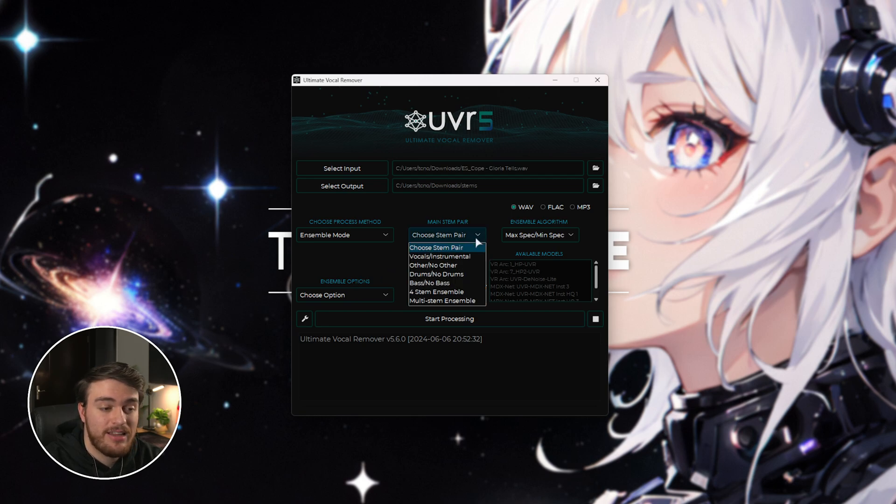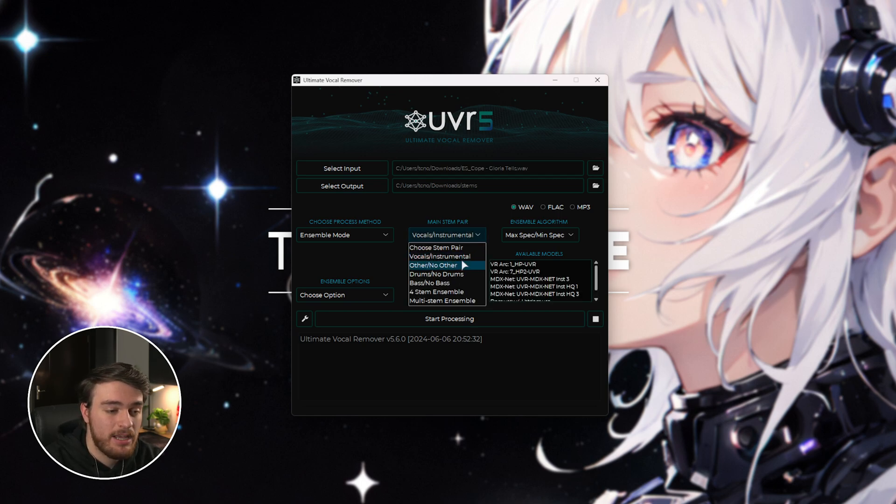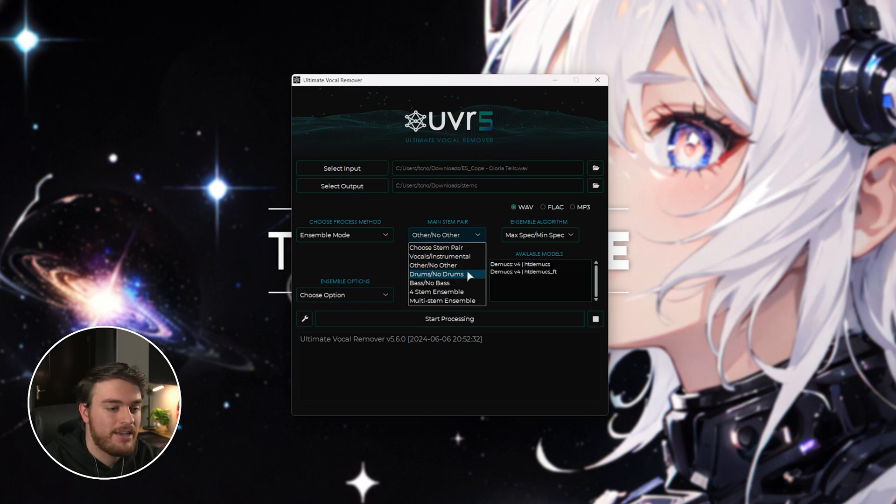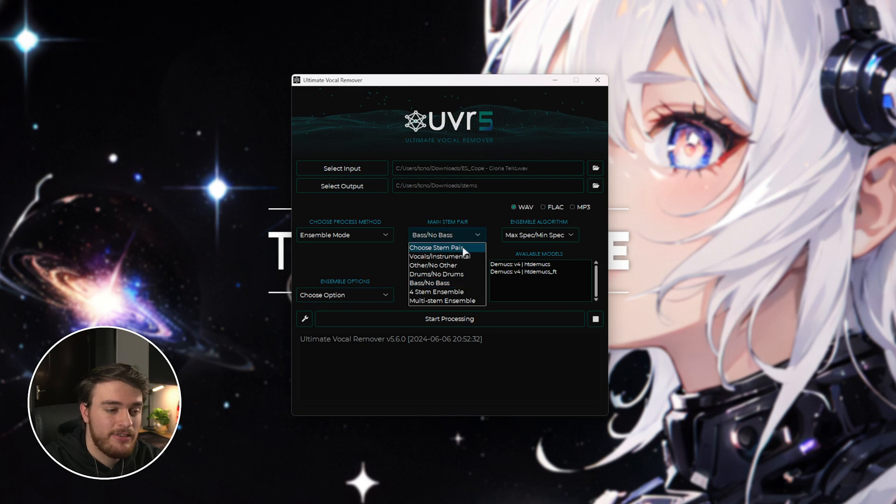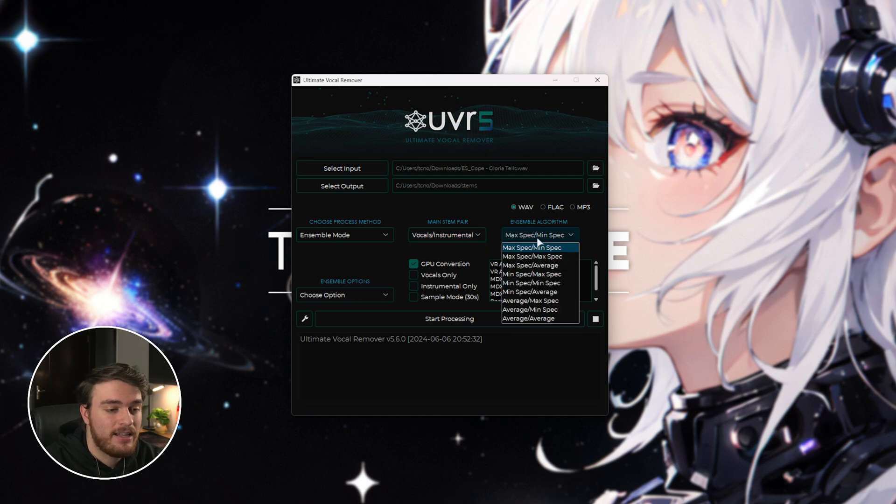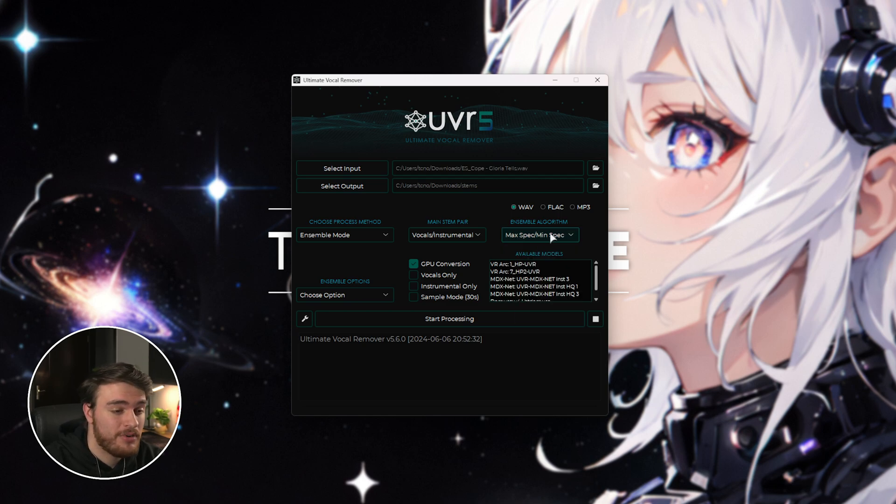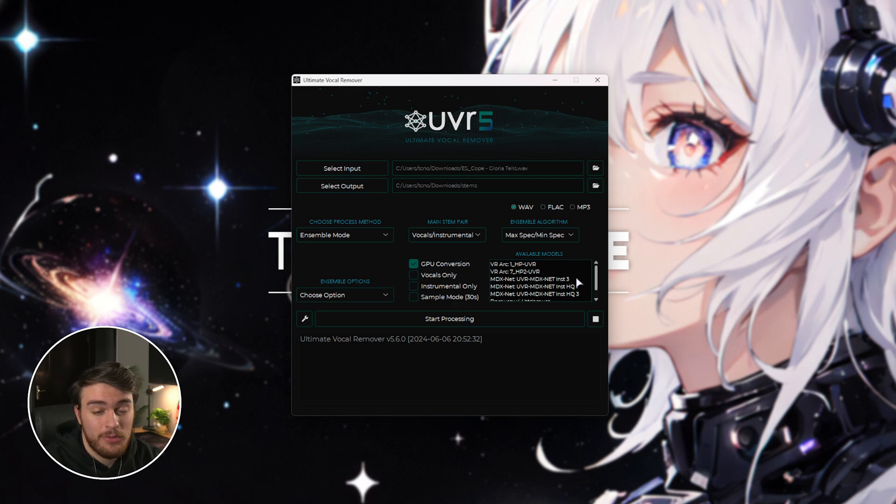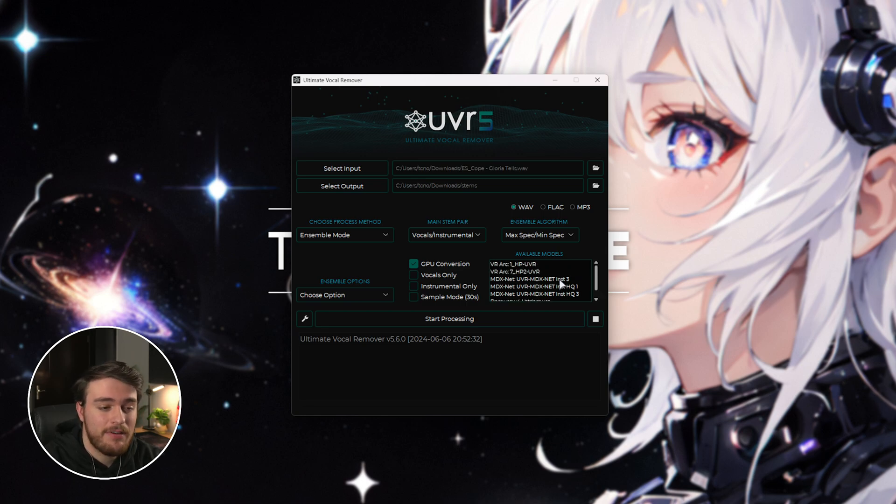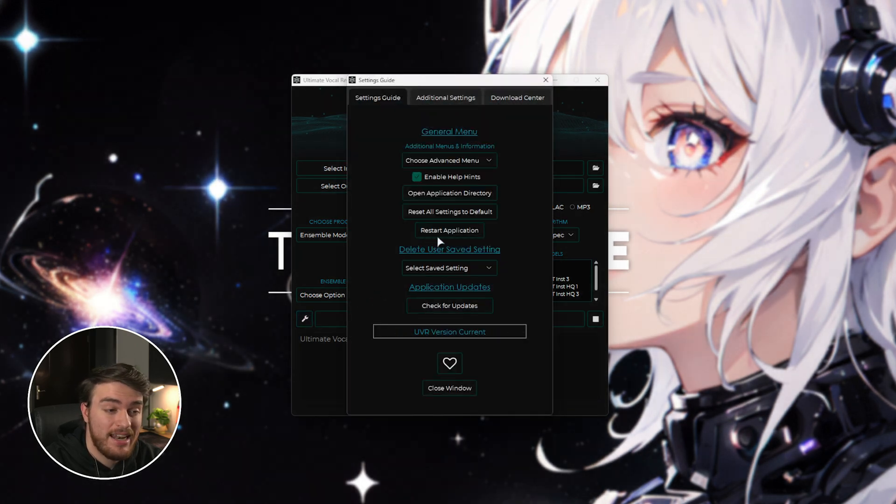Then, we can choose stems and pairs to split up. So, just vocal and instrumental, drums or no drums, etc. And by clicking any one of these, you'll see a bunch of different models that pop up, allowing us to split things as we see fit. So, for now, I'll just leave it as vocals slash instrumental, and I'll leave everything on the max or min spec, which should be good enough to split everything as we need. This program goes from super simple to super advanced. I'm just showing you a quick rundown to show you how you can do this. Then, there's a bunch of different models here that I have. You'll have fewer, and you can download more by clicking the settings button right over here.